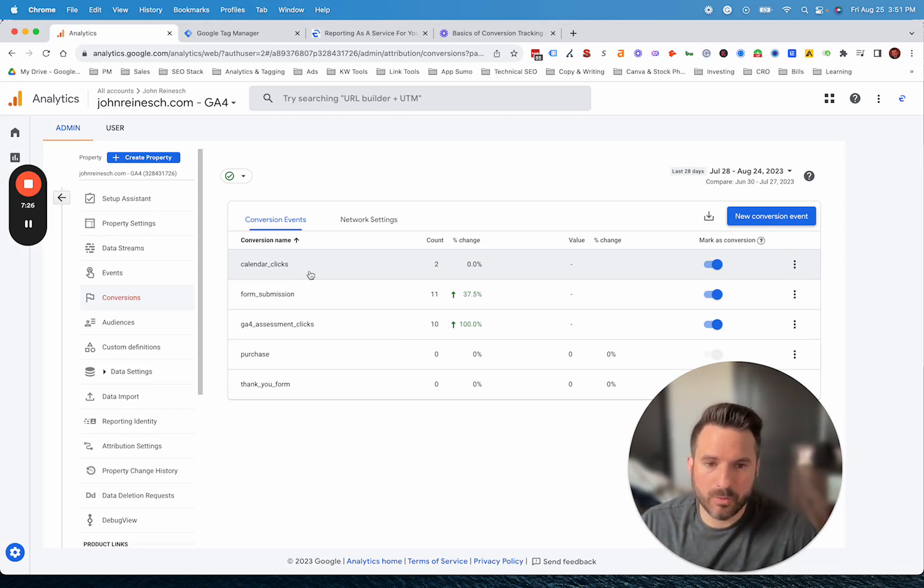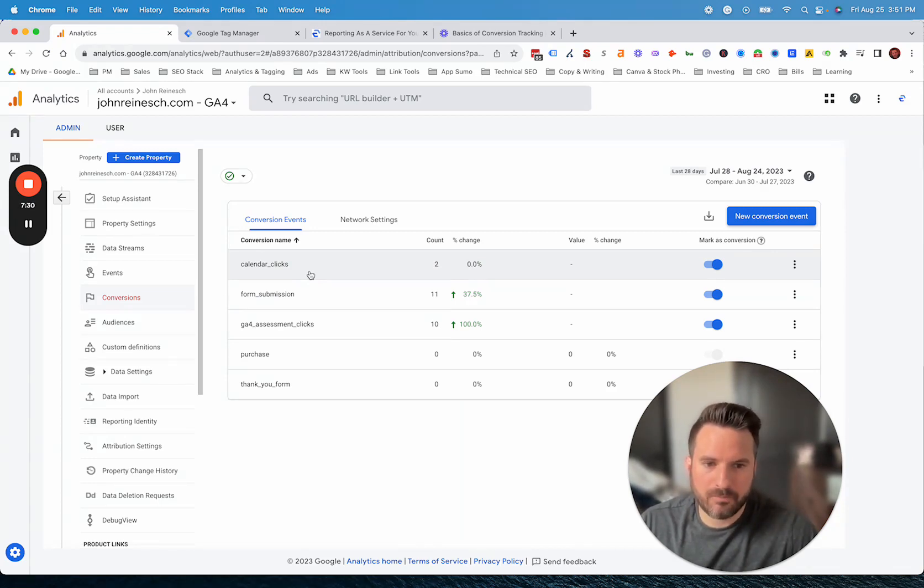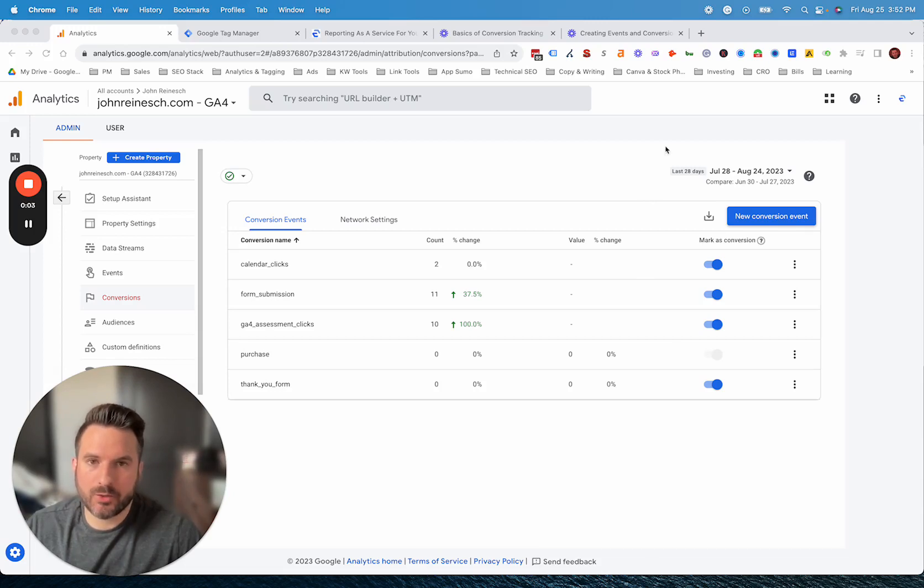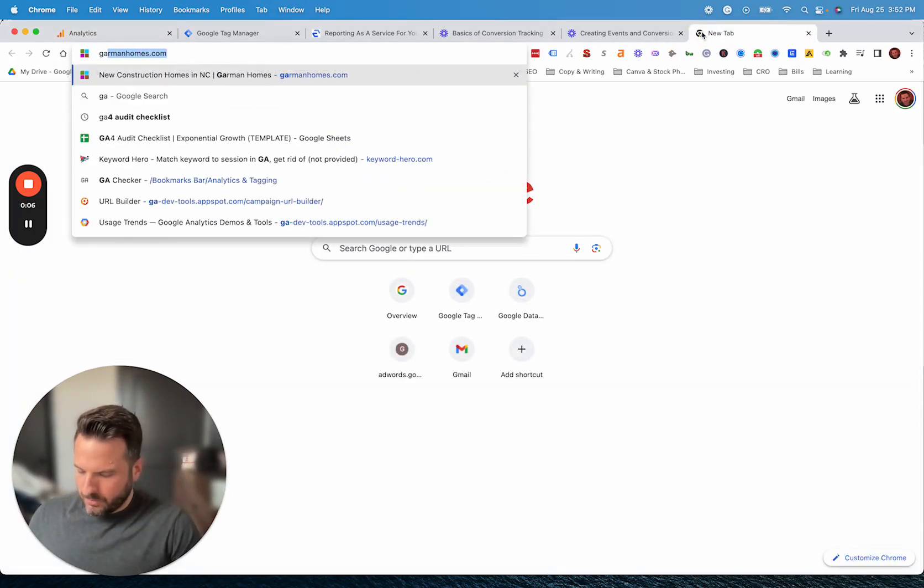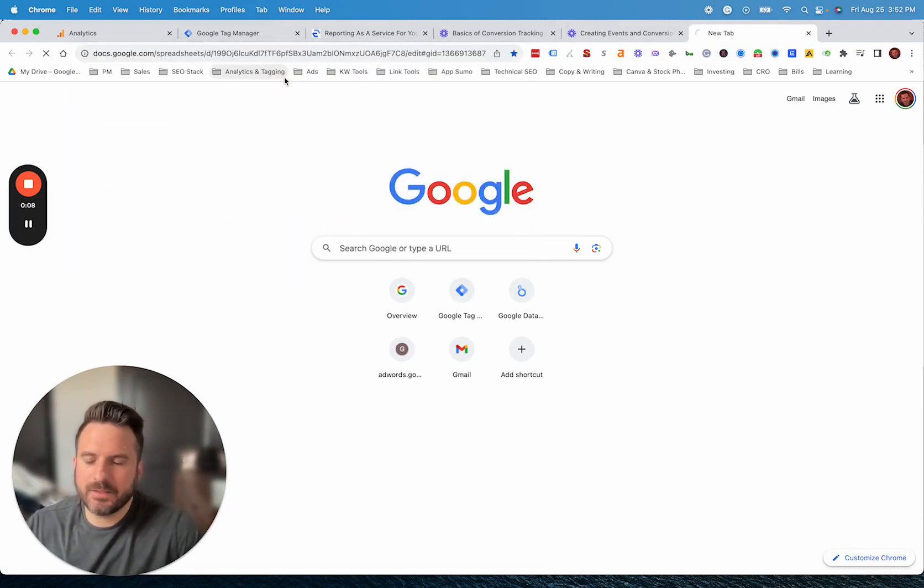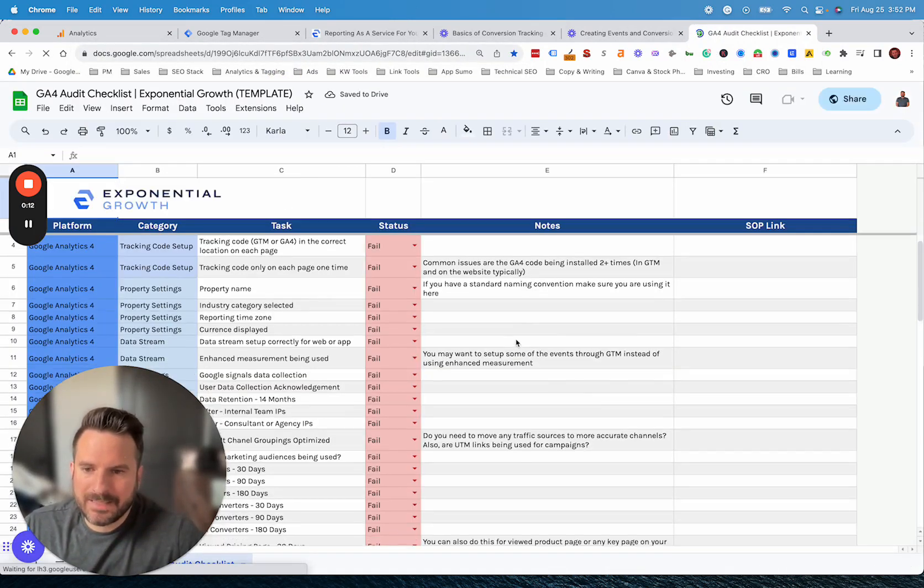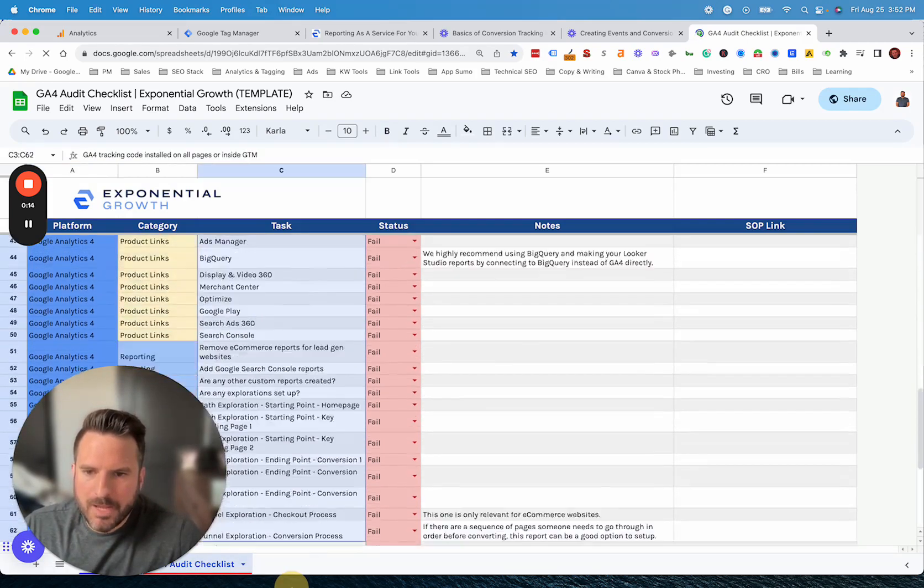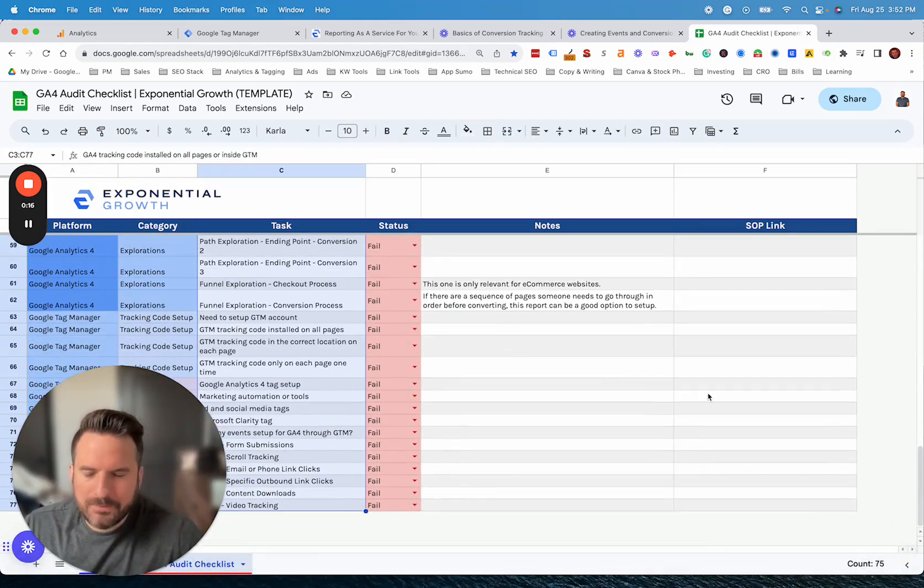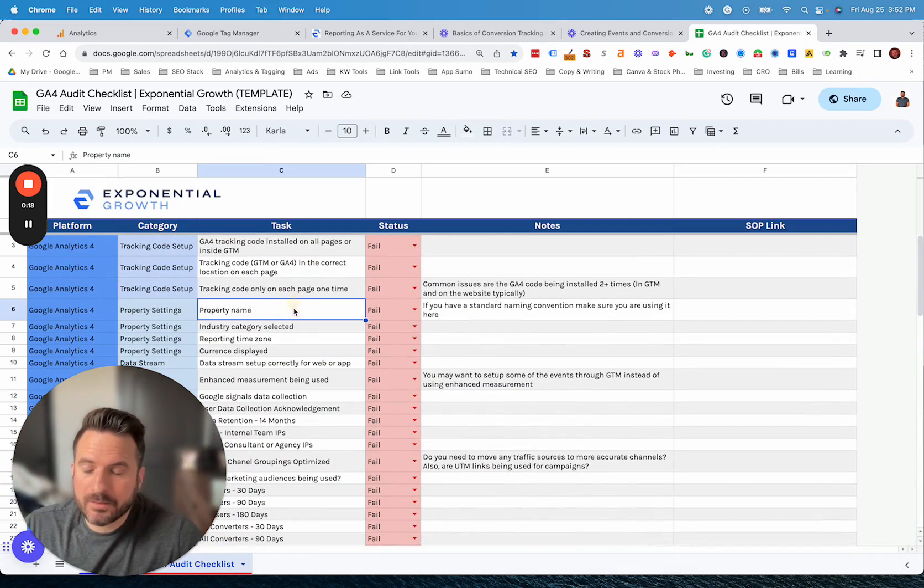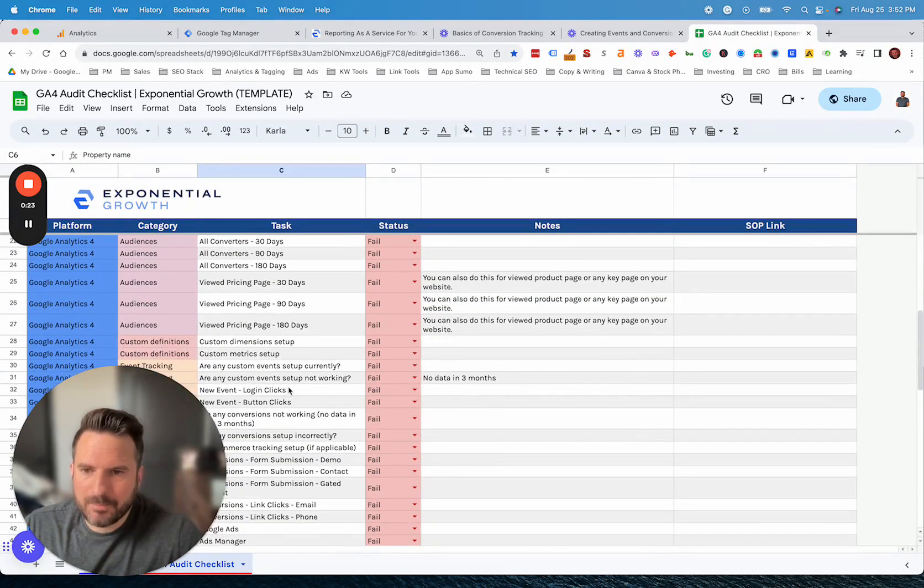Once you have conversions, there's a lot you can do with that directly inside of GA4 with explorations and custom reports. Or you could send that data into a tool like Looker Studio and make visualizations there. We have our Google Analytics 4 audit checklist available for download. Anyone on our newsletter gets access to this. This can be a great way when you're setting up your account to make sure you don't miss any steps.